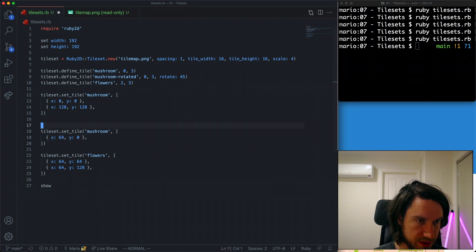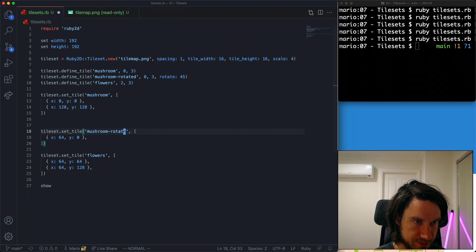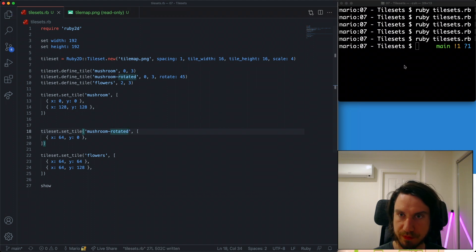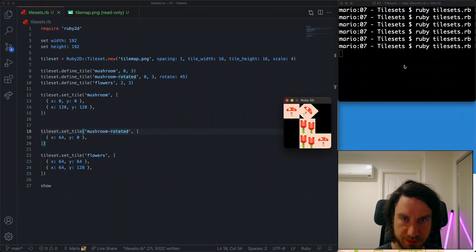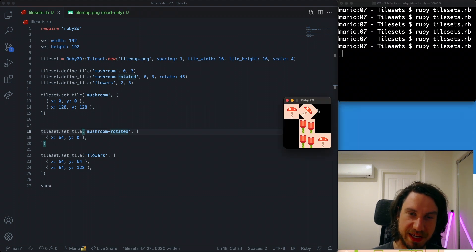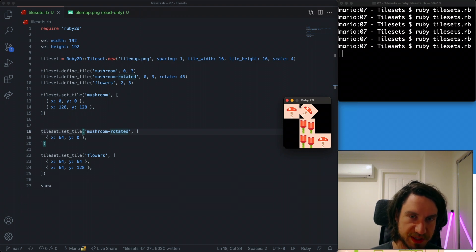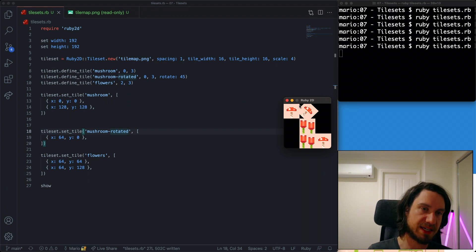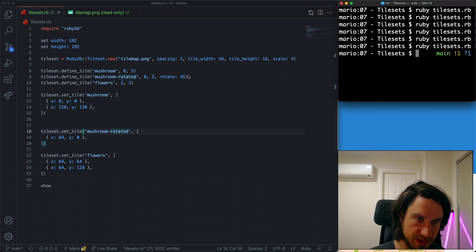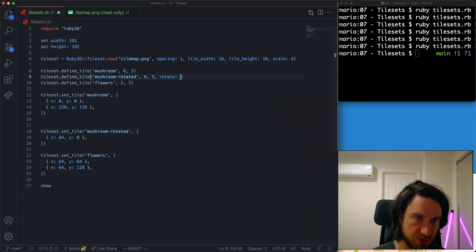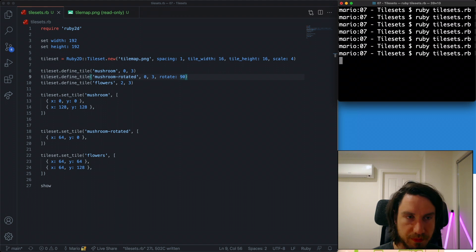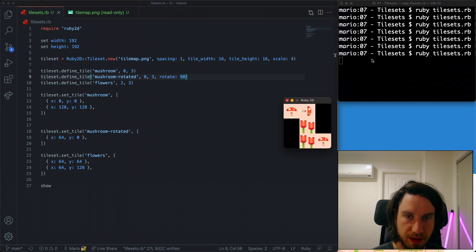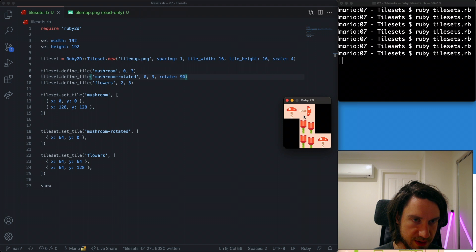I'm just going to draw out one of these and it's going to be mushroom_rotated. Okay, so you can see here the tile is rotating. We probably don't want to be doing that angle, obviously. So 90, 180 would work. Let's change this to 90. And you can see now it's fitting nicely, but our mushroom is rotated. Excellent.